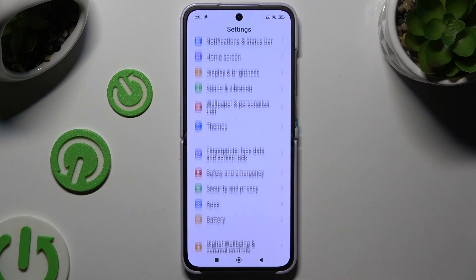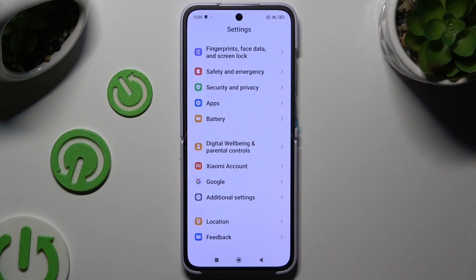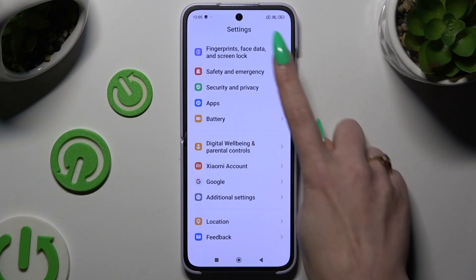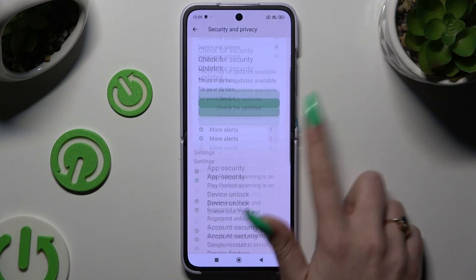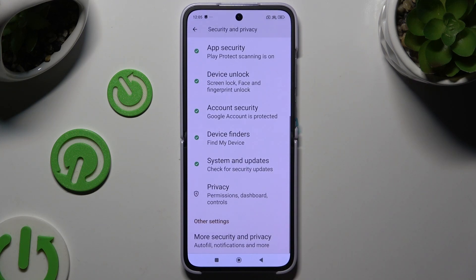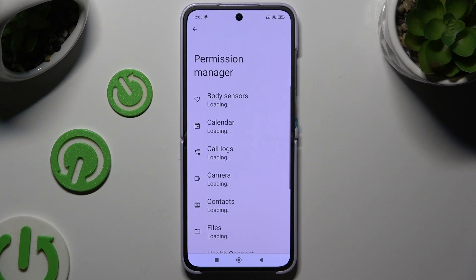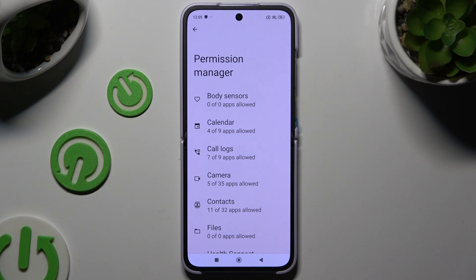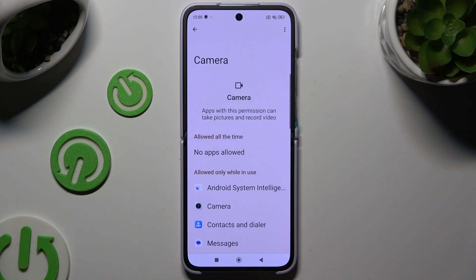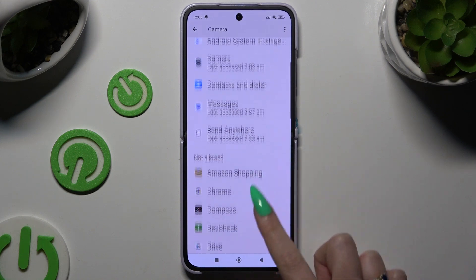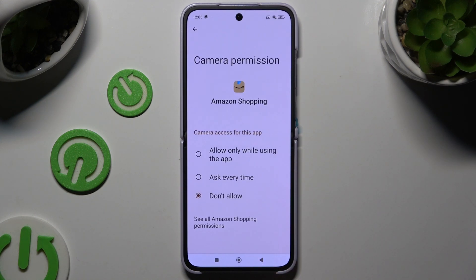Begin by opening Settings and scrolling down to click on Security and Privacy. Then scroll down again to access Privacy. Click on Permission Manager and manage one of those options by clicking on the chosen one, then select an app and apply one of those options.